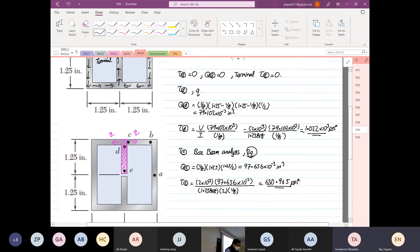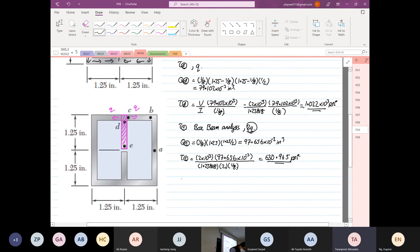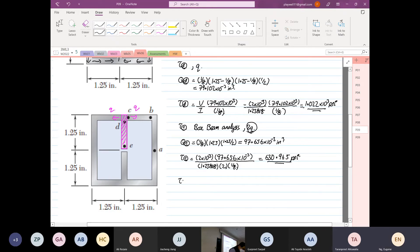Now we find the shear stress at point B. Again, it is a box beam analysis because Q goes to one side and Q goes to the other side — so box beam again, meaning we use 2Q.